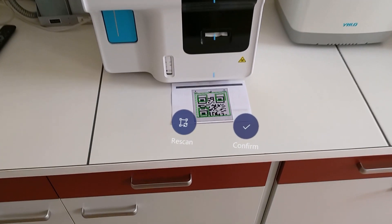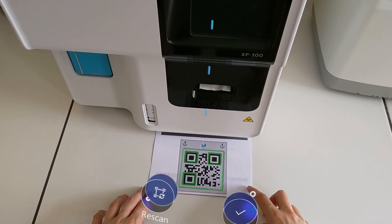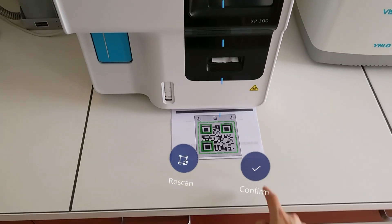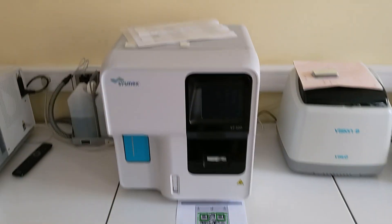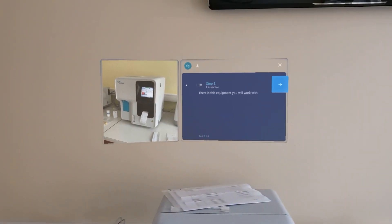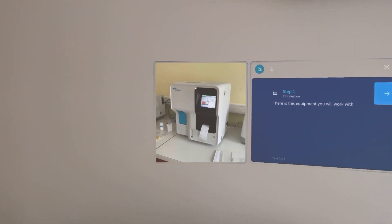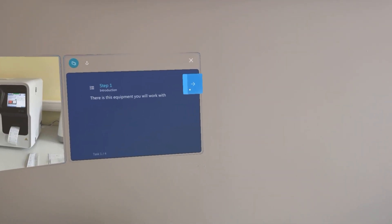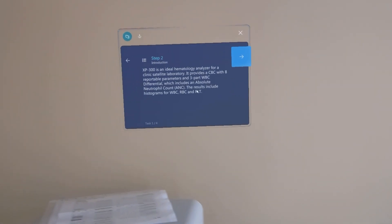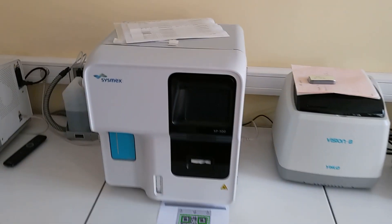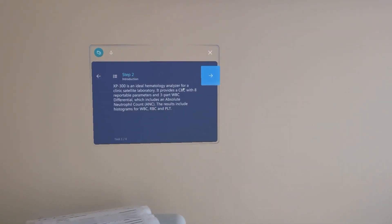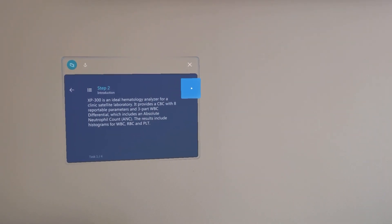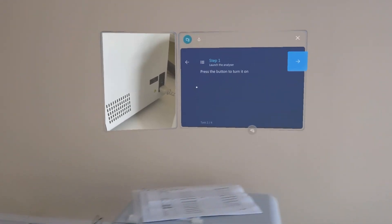Hello, this guide is intended to familiarize you with the operation of the Sysmex XP300 analyzer. It is a hematology analyzer for clinic satellite laboratories. The results include histograms for WBC, RBC, and PLT.